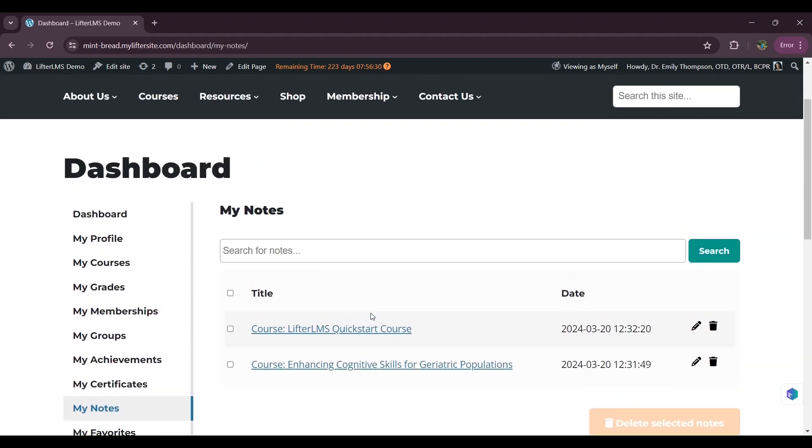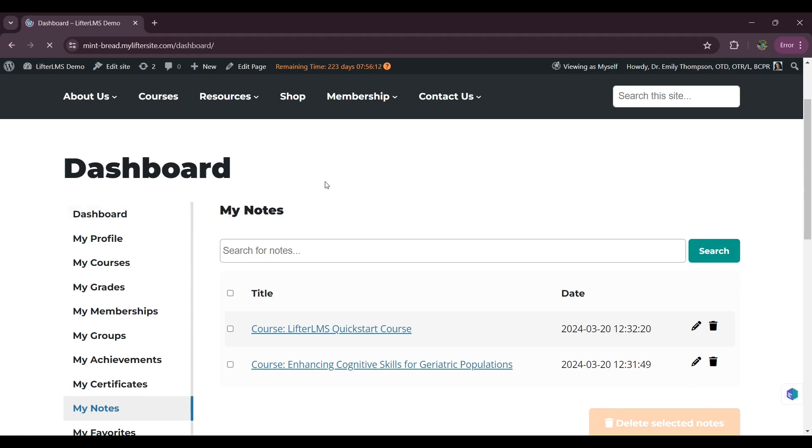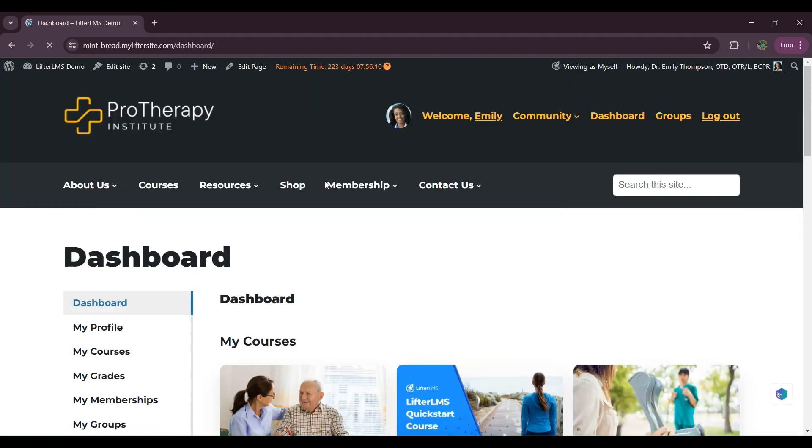So here are my notes. I'm showing you the student experience. Students will be logged in on their dashboard and they will be able to see the same thing from their front end and every student has their own dashboard. So it's a unique one. I'm showing you this as admin.